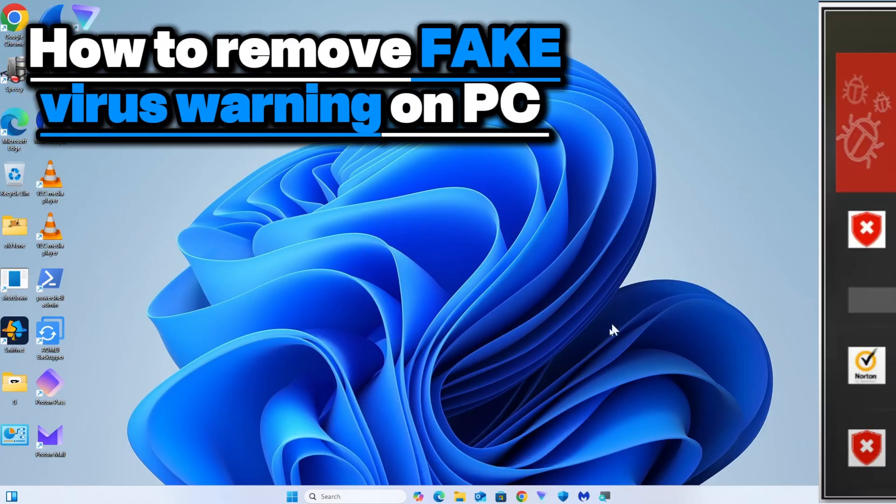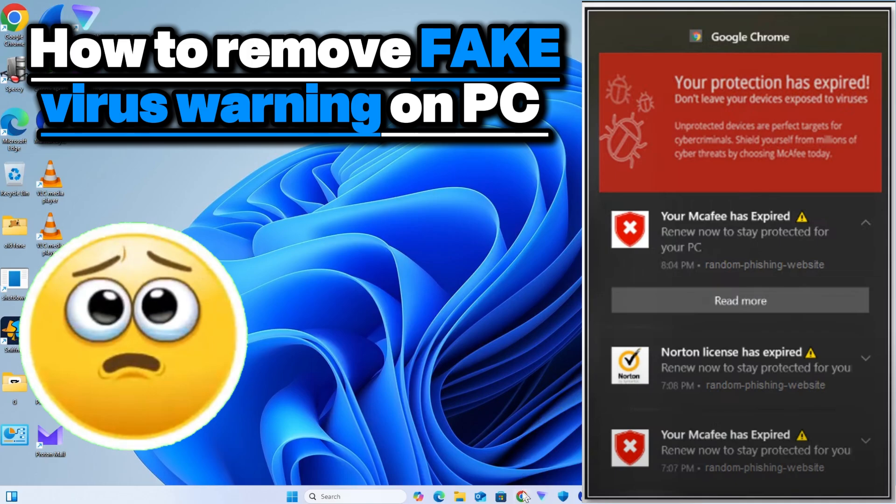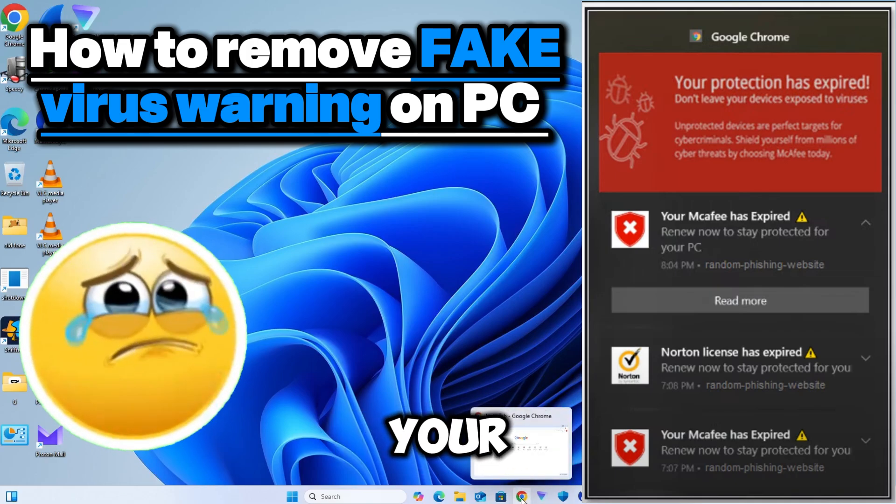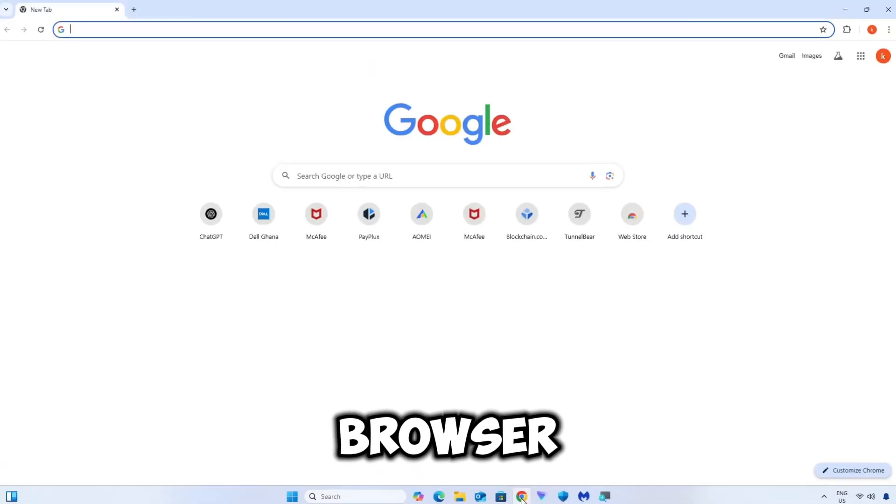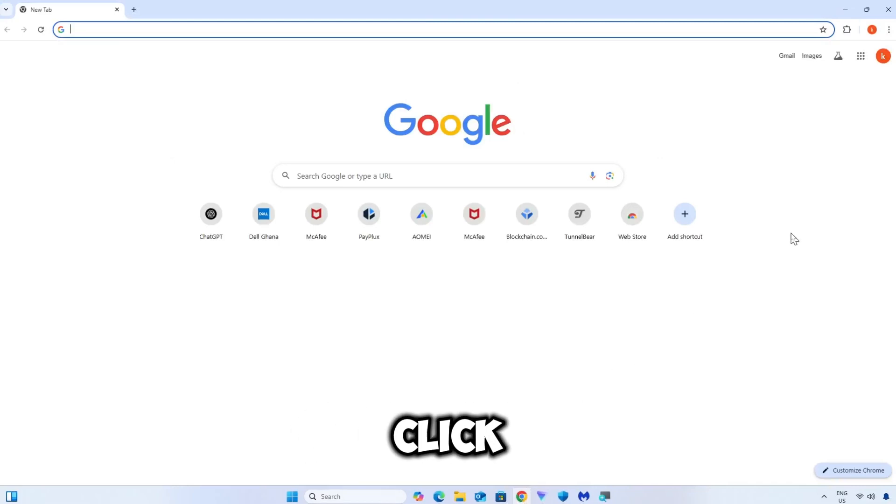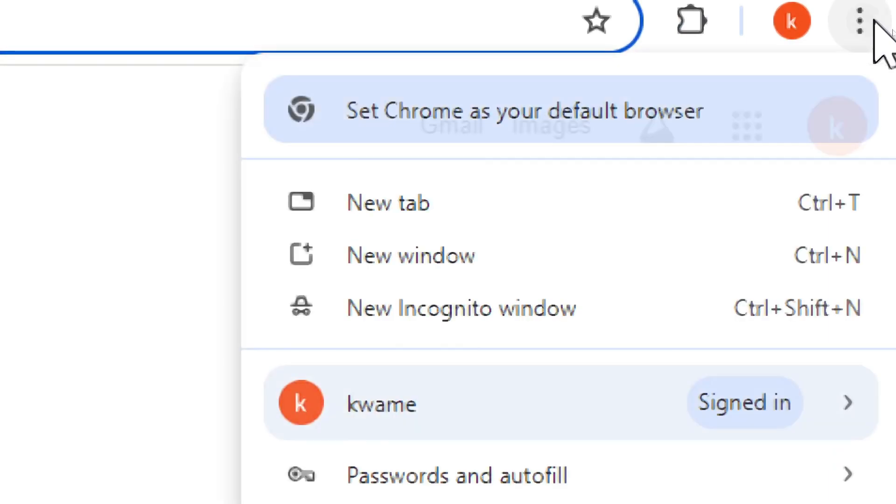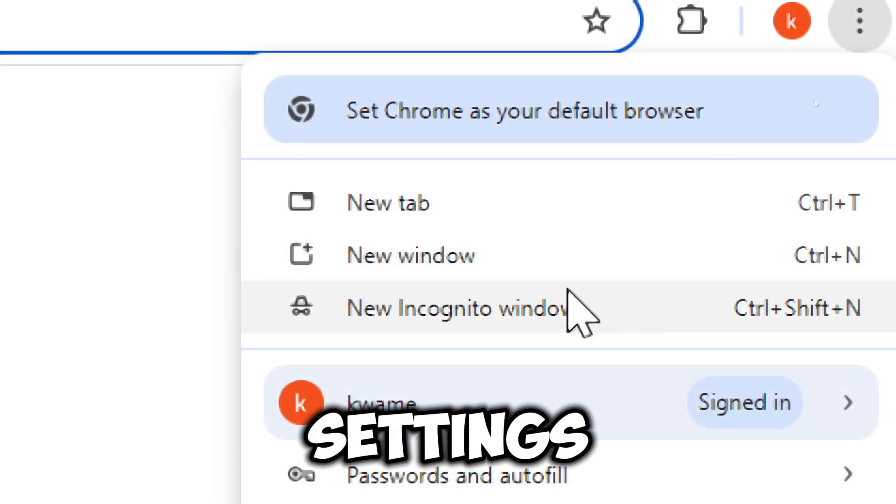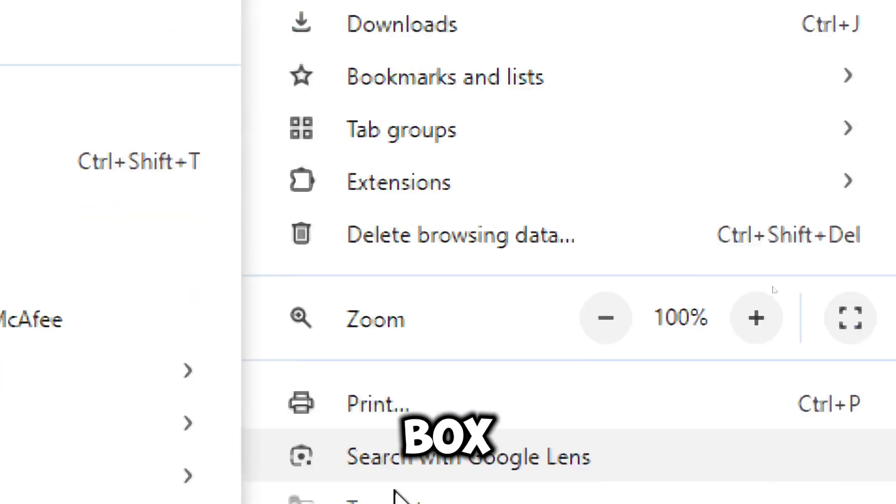How to remove fake virus warning on your PC: Launch your web browser on your computer. Access browser settings by clicking the three vertical dots in the top right corner, then select Settings from the drop-down box.